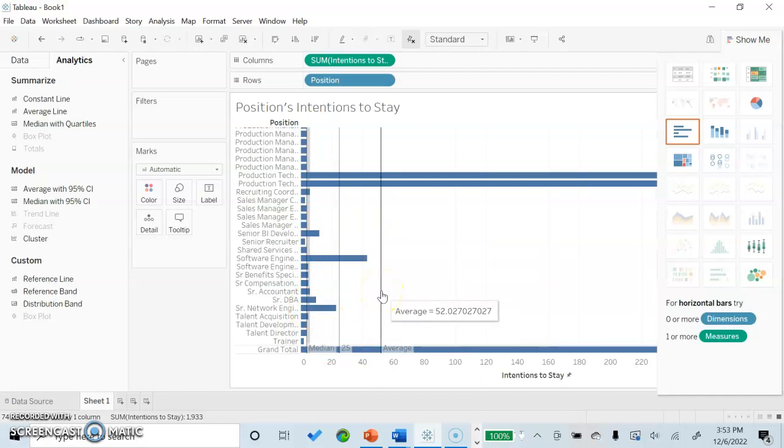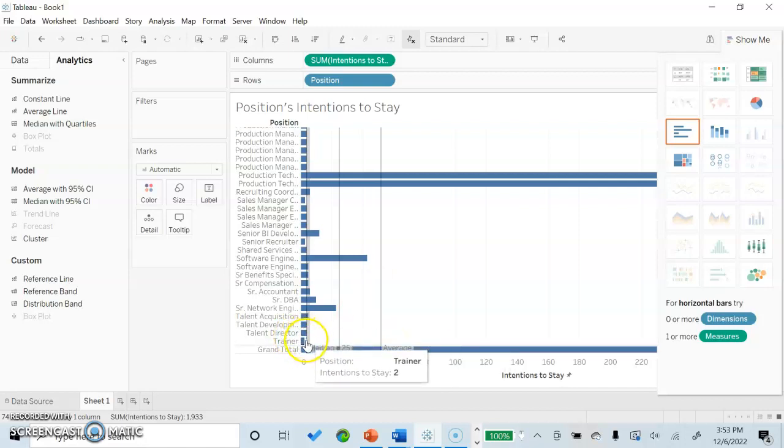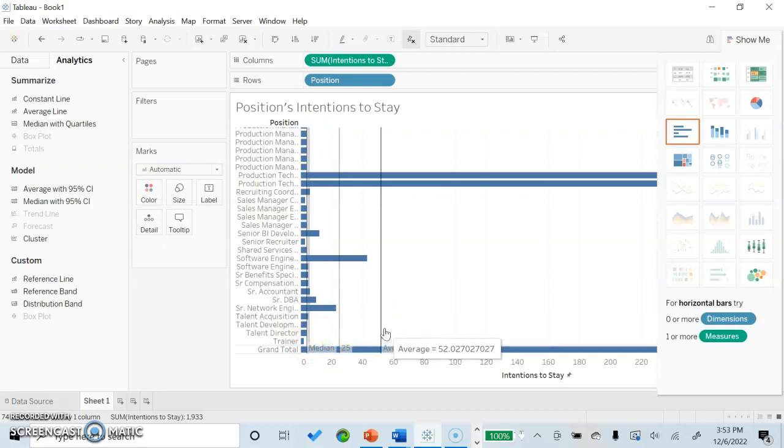However, for the purpose of this presentation, that is not an effective way of doing so because you can see that it shifts our average. Our median upper quartiles stays the same, our constant line stays the same, but when we insert a grand total in, we see that the average gets shifted significantly.